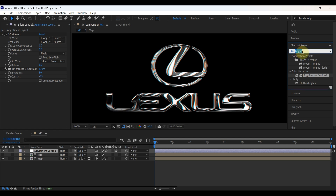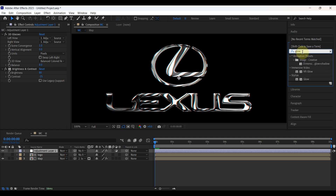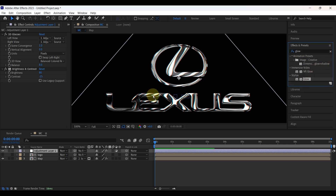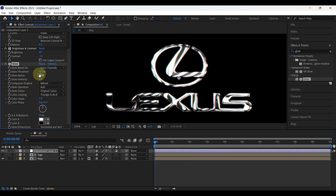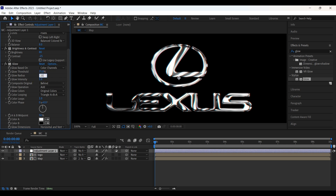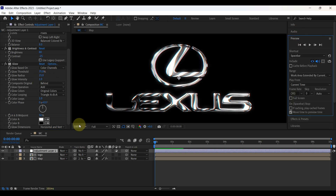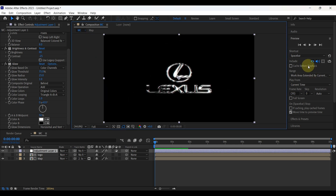Search another effect: Glow. Add it to the layer. Increase the glow threshold to 75% and the radius to 25. Look at the preview.